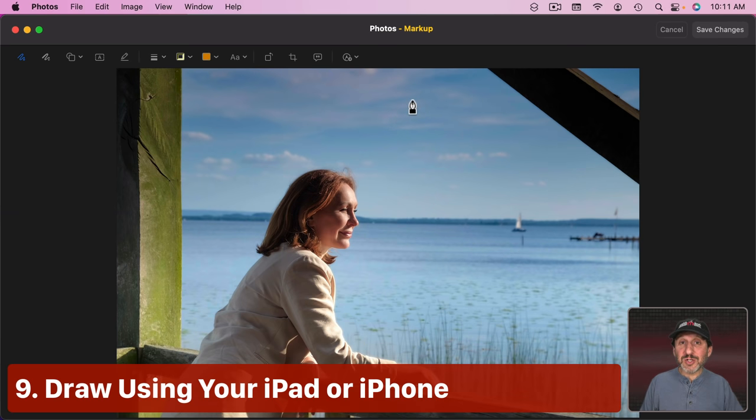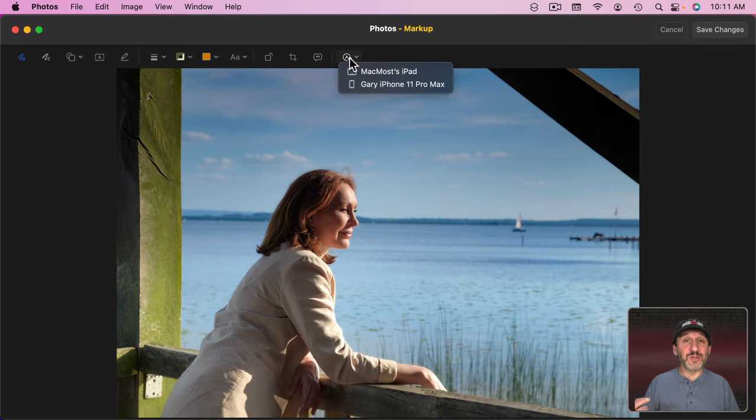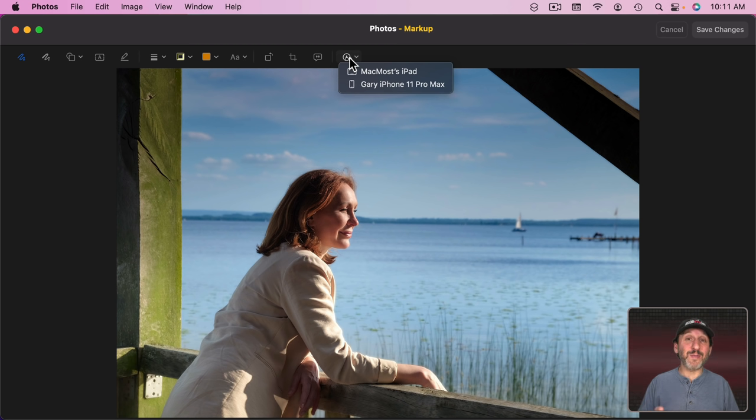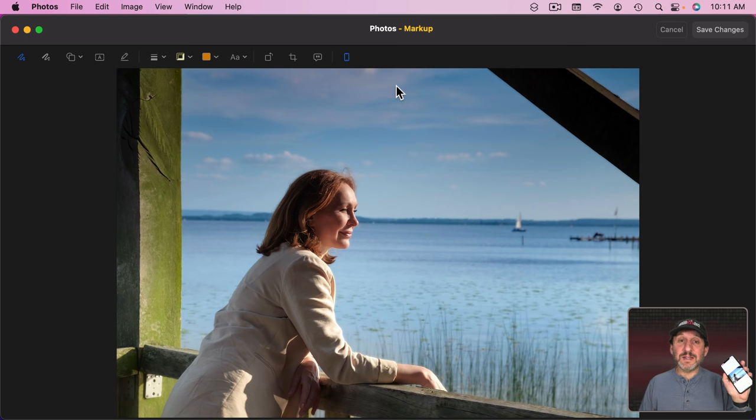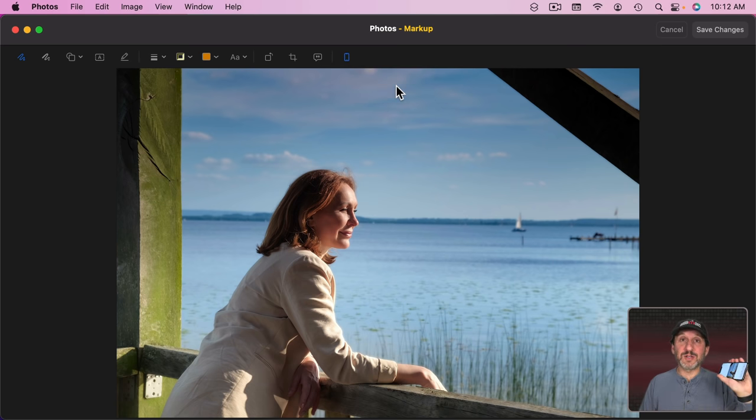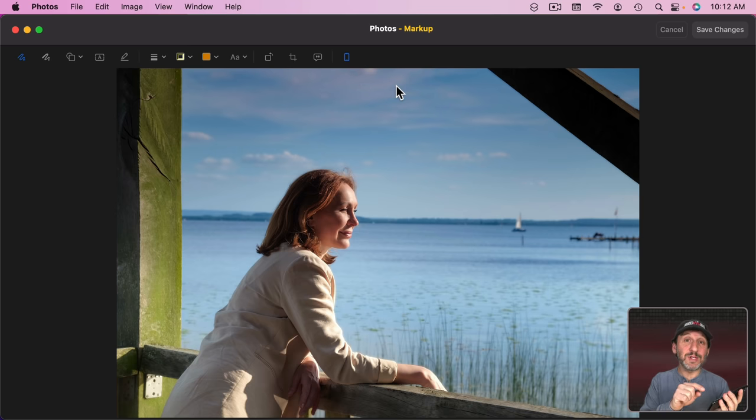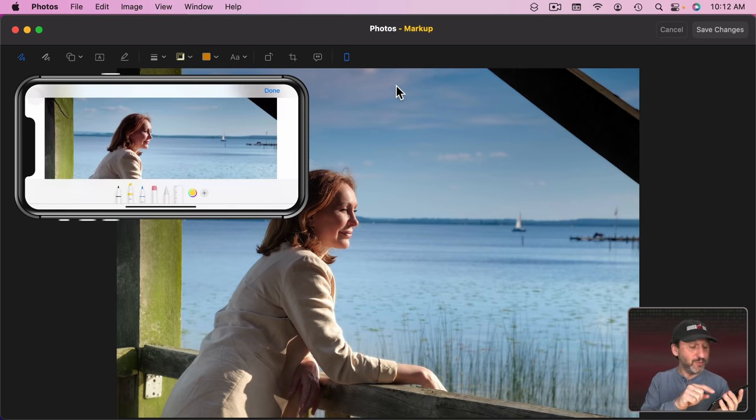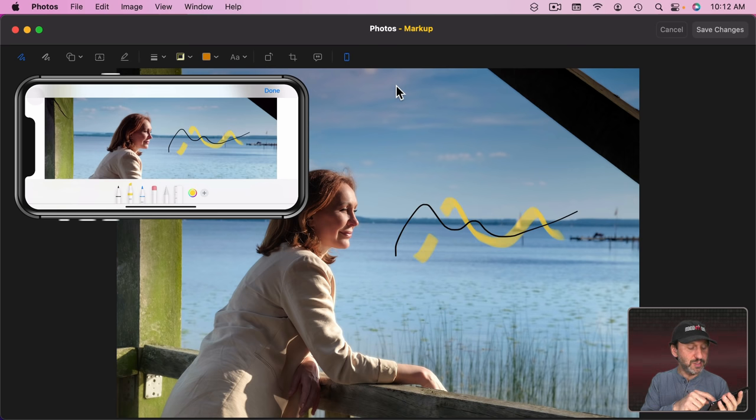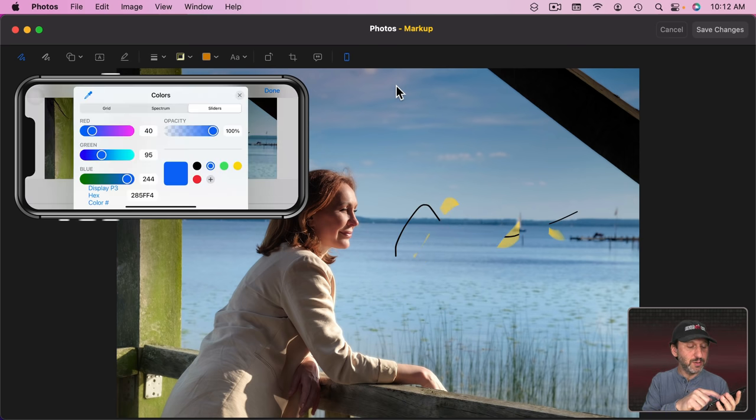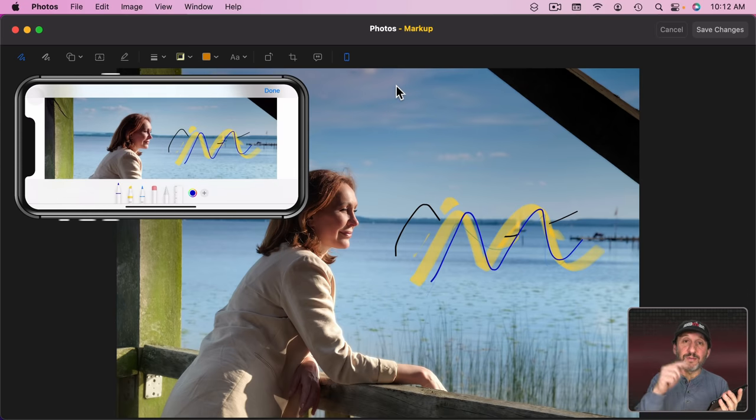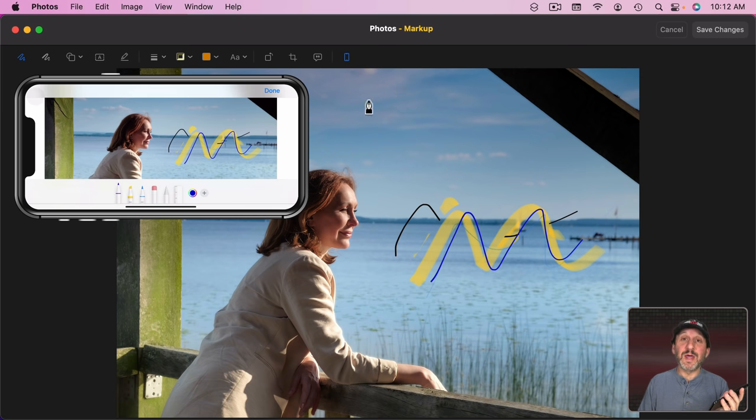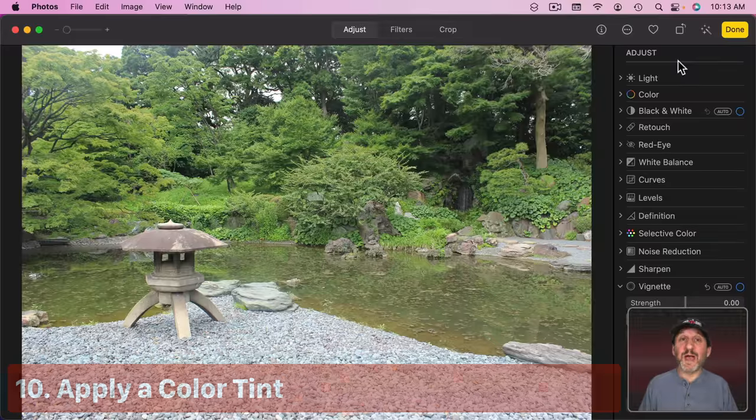Now a variation on that is to use this button here to allow you to draw using your iPhone or iPad. Particularly useful if you've got an iPad with an Apple Pencil. As an example I'm going to use this iPhone right here. I'm going to select it and instantly I'm going to see the photo appear here on my iPhone. I can turn it on its side and make it a little easier to use the tools. Everything I do here I'm going to see on my Mac in real time. So I'm going to draw here and use all sorts of different tools. You can do basically the same things. It's just a lot easier to do it using your finger or your Apple Pencil than to do it on your Mac screen. Then I can just tap Done here on my iPhone and I've got those changes.